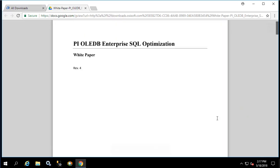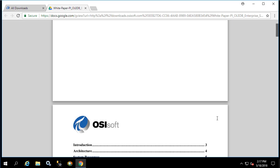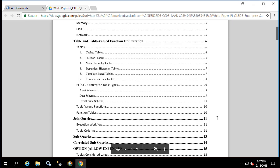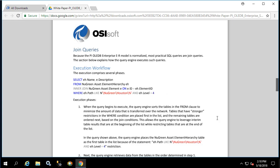This white paper goes into detail about the different types of tables such as cached, mirrored, main hierarchy, etc., as well as the execution workflow.